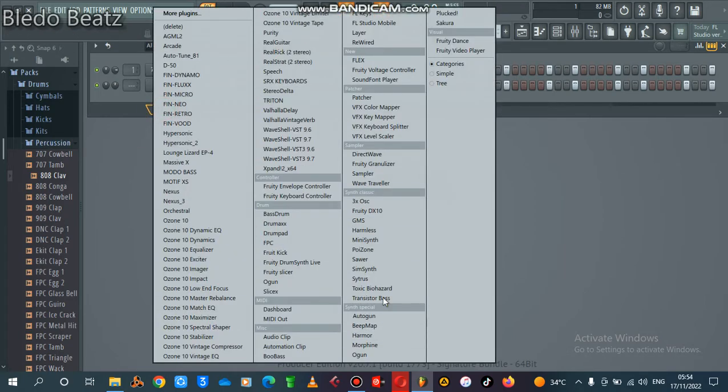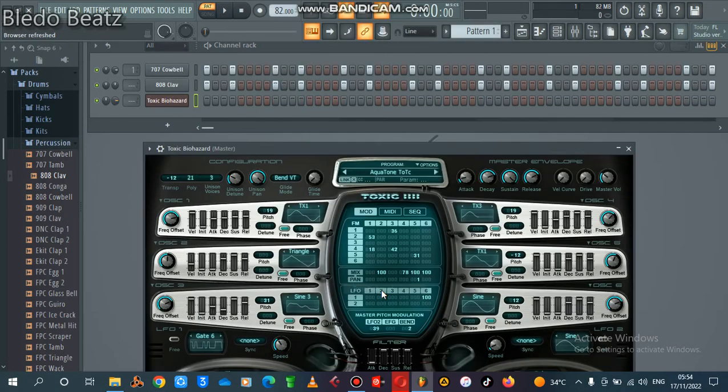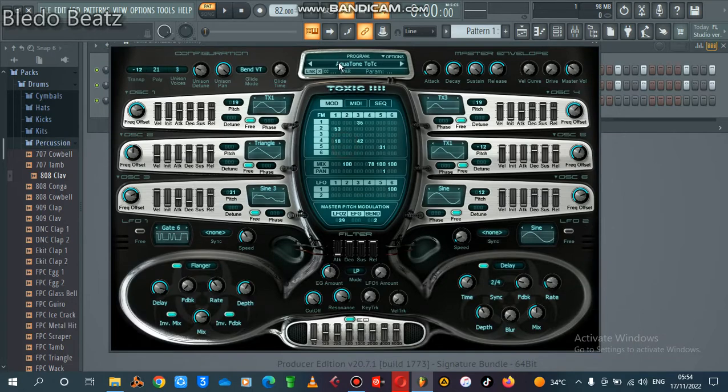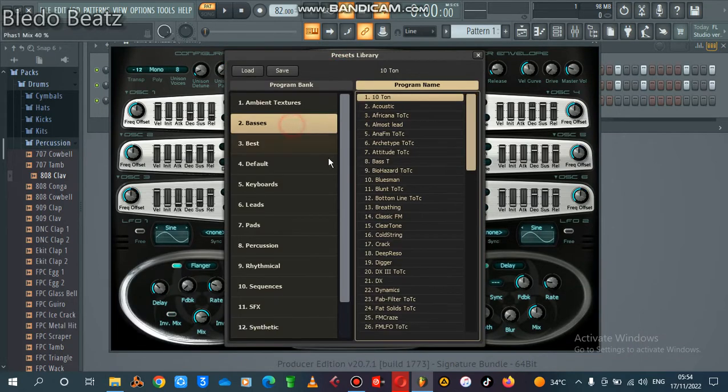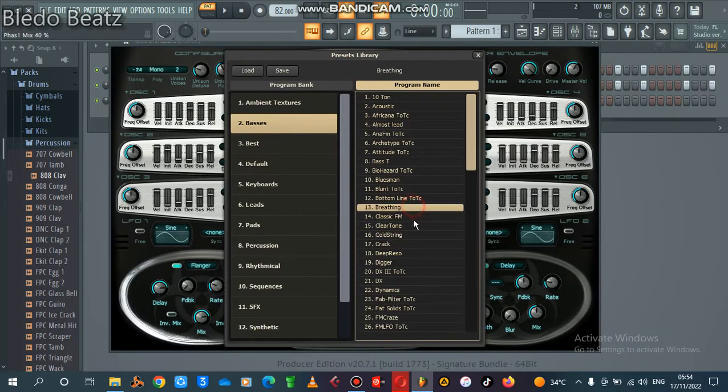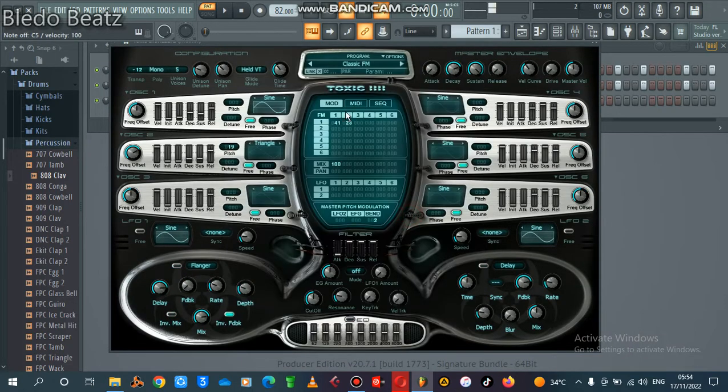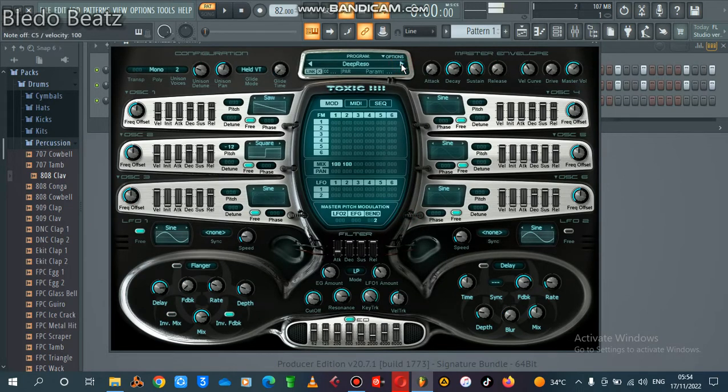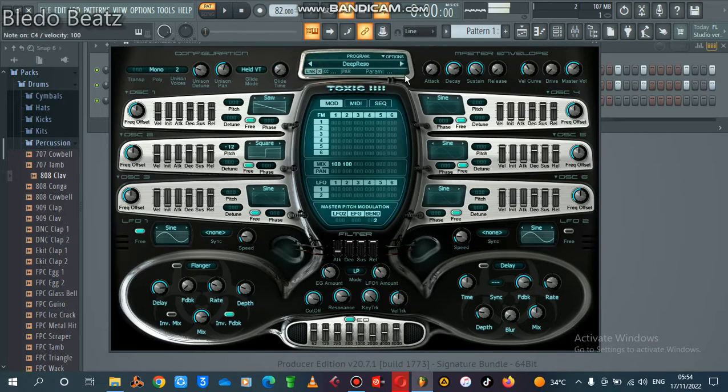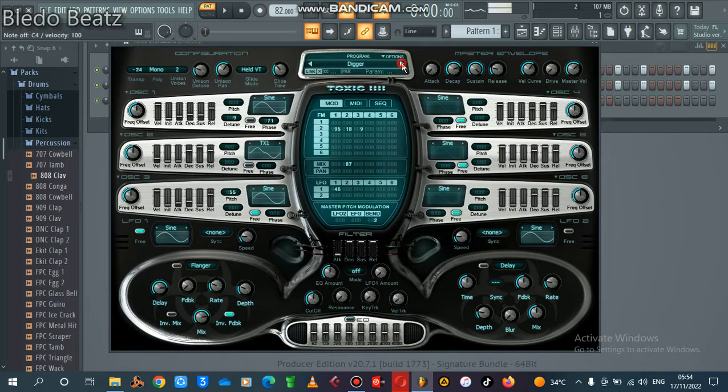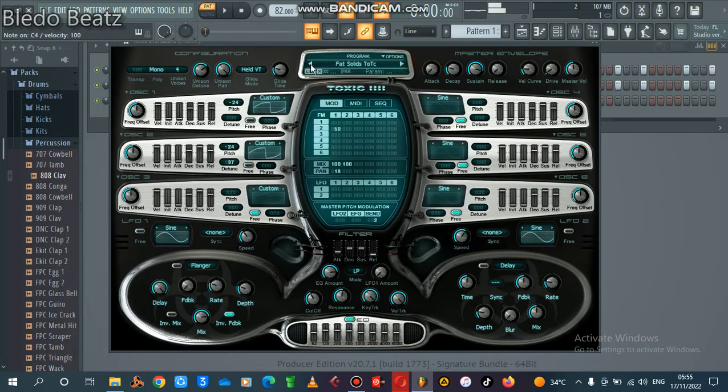Then I'll use this plugin called Toxic Pure Hazard. Let me find the right sample.